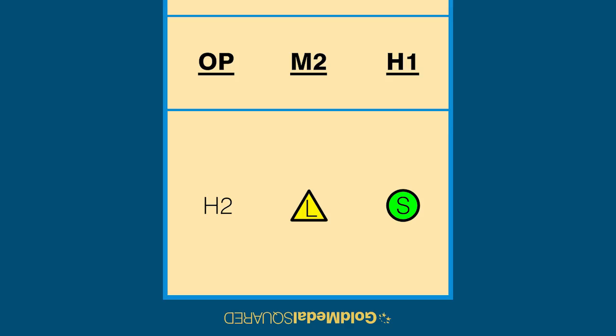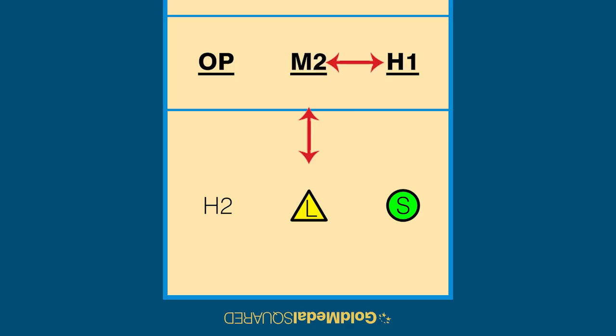The H1 must be in front of the setter and to the right of the M2. The M2 must be in front of the libero, to the left of the H1 and to the right of the opposite.